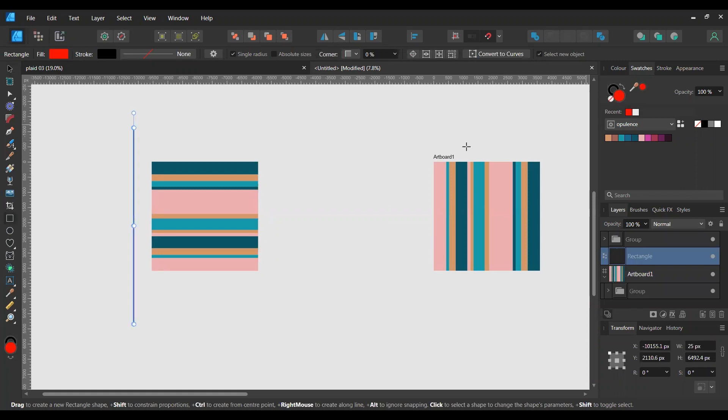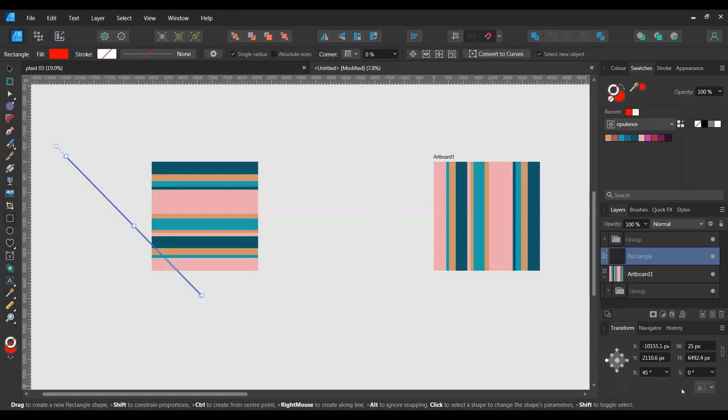And also set your stroke to transparent, so no stroke. Then you want to rotate by 45 degrees.